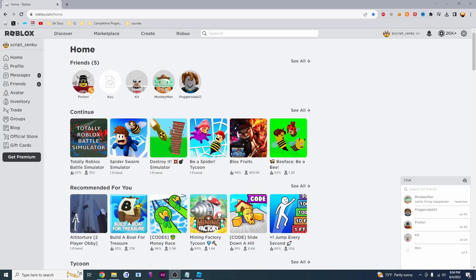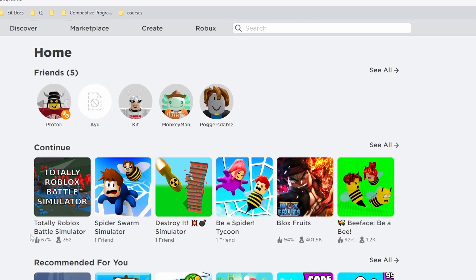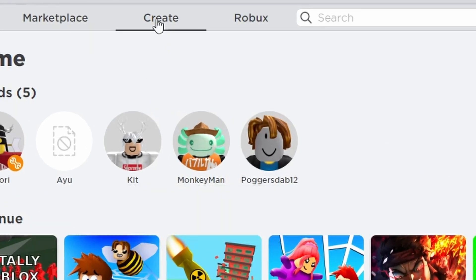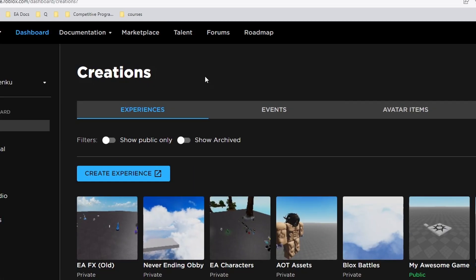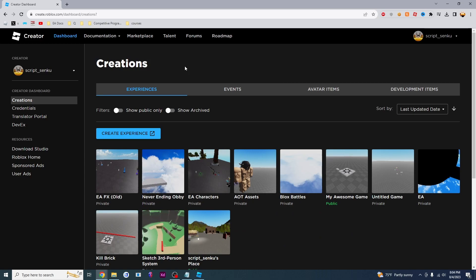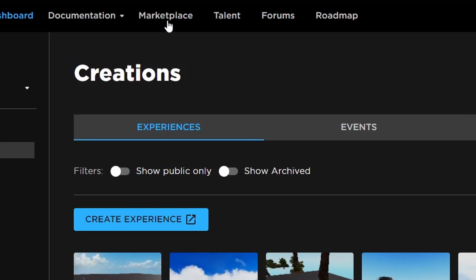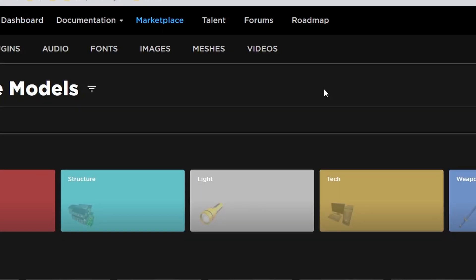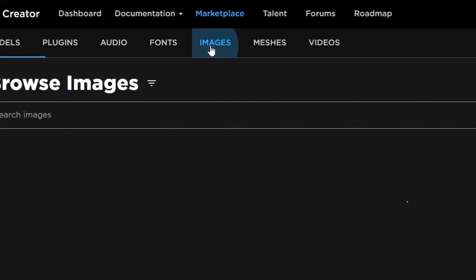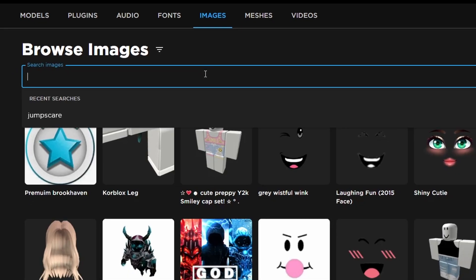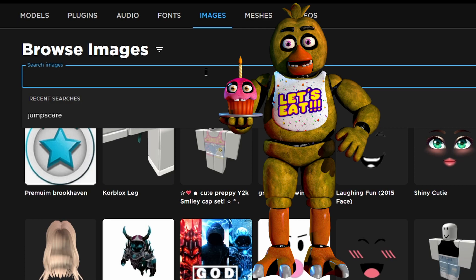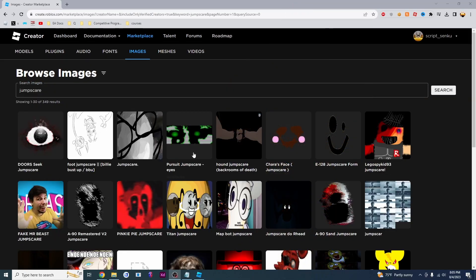Let's begin. The first thing you want to do is hop onto Create. From there, click on the Marketplace button. Now what you want to do is find images. We're going to look for a jump scare — this is the image that will show up on the screen. So let's look for one.